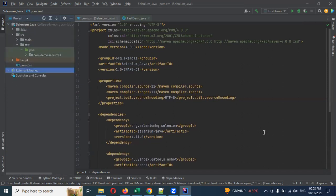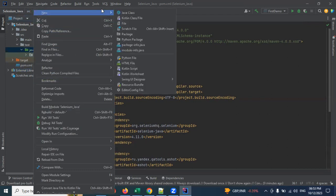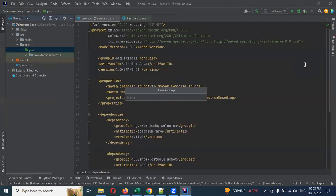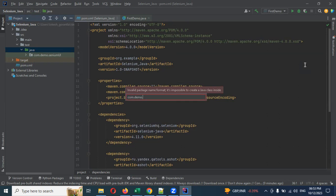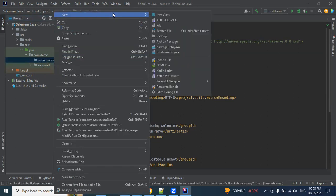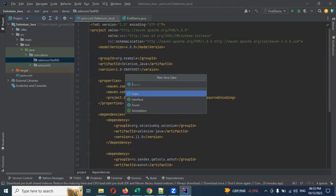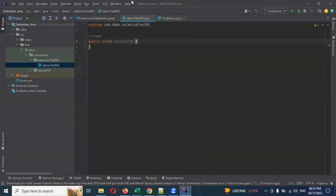In case you still have issues, first of all create a package: com.demo.selenium.testng. Then create a file: Demo TestNG class.